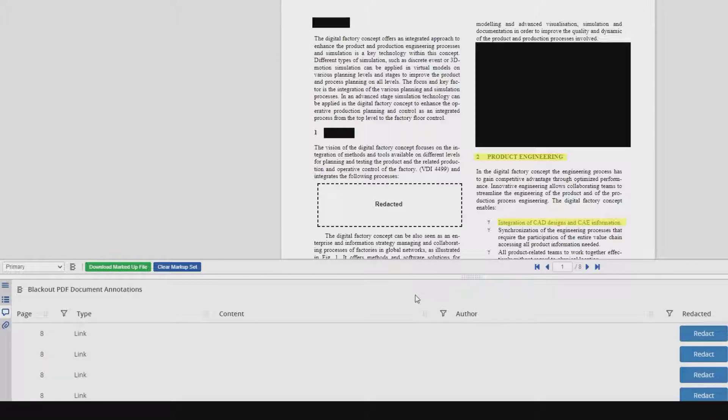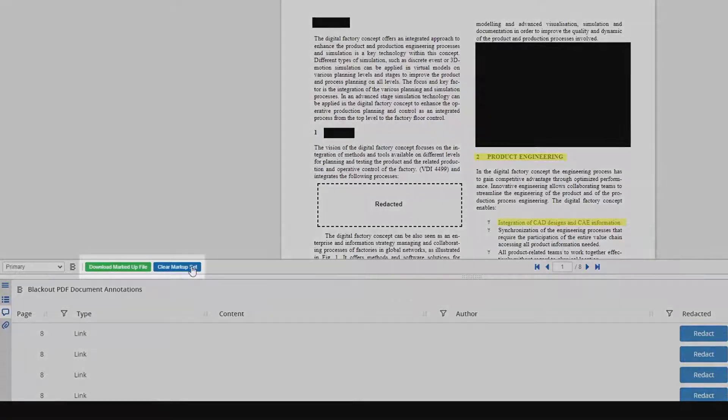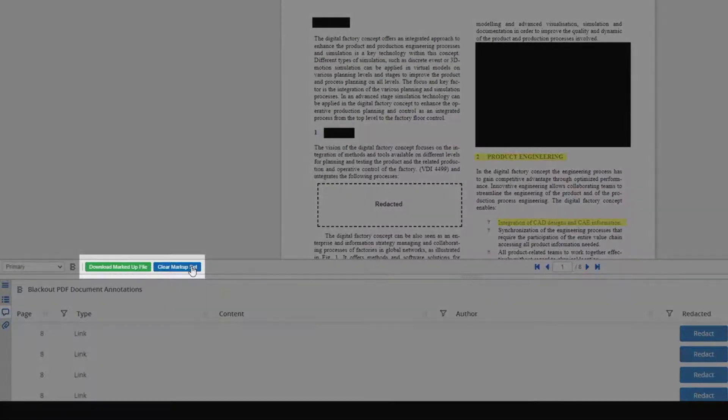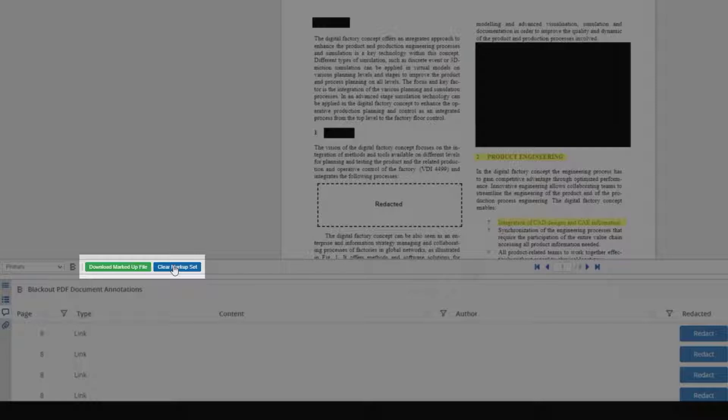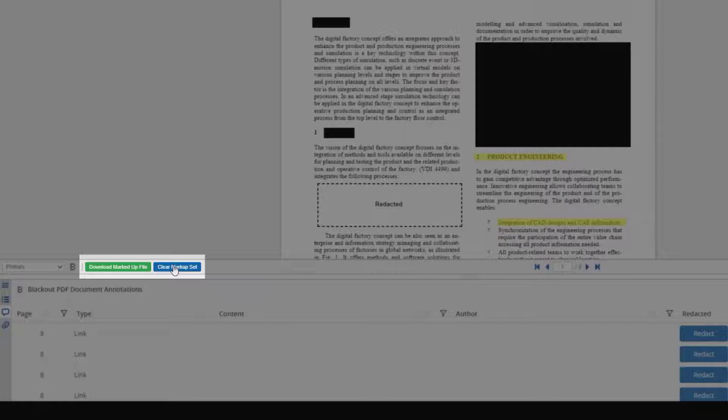Now there are two other options I'd like to take a look at. We have our Clear Markup Set button and our Download Marked Up File button. Now the Clear Markup Set button, if we use this, will remove all of the markups from the entire document. This is very useful if we want to start over and start fresh, but at the same time it is very powerful and cannot be undone once it's completed. So, this option should be used with care.